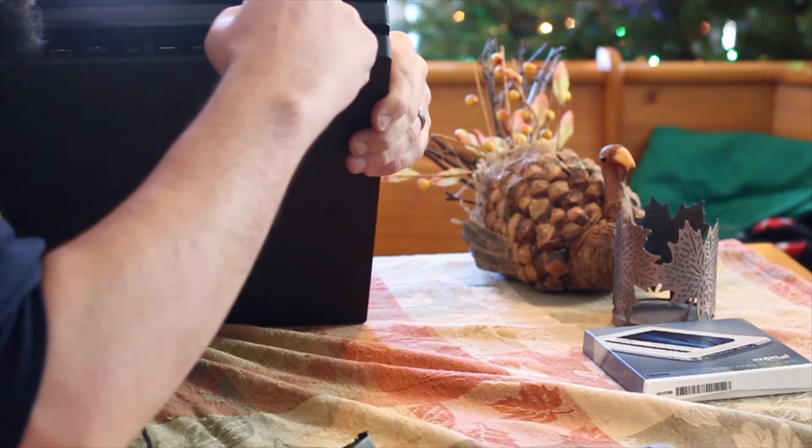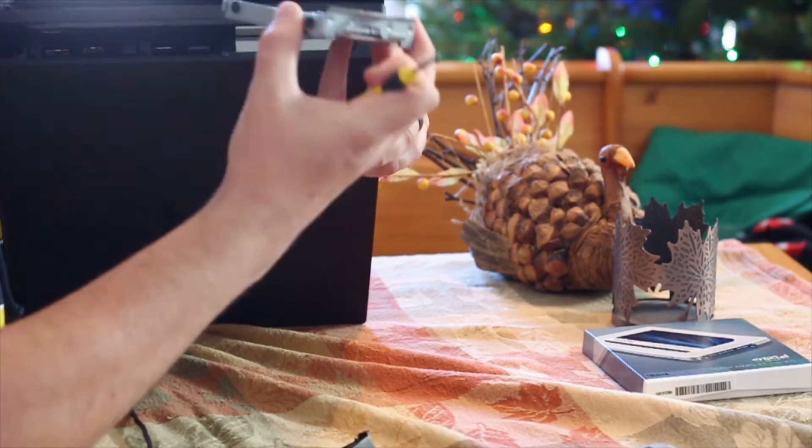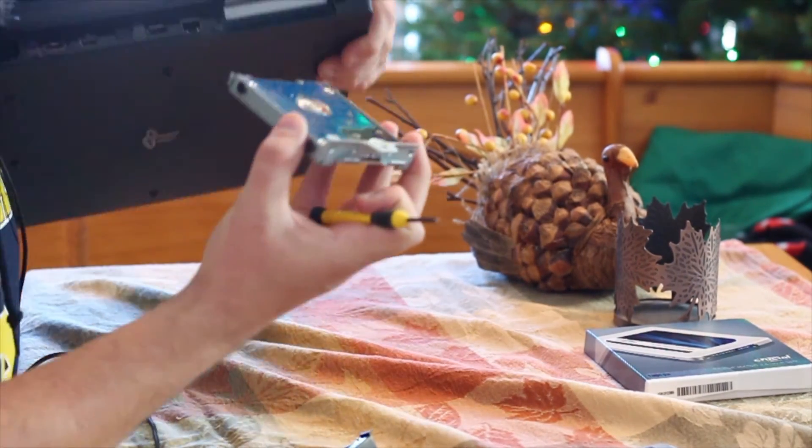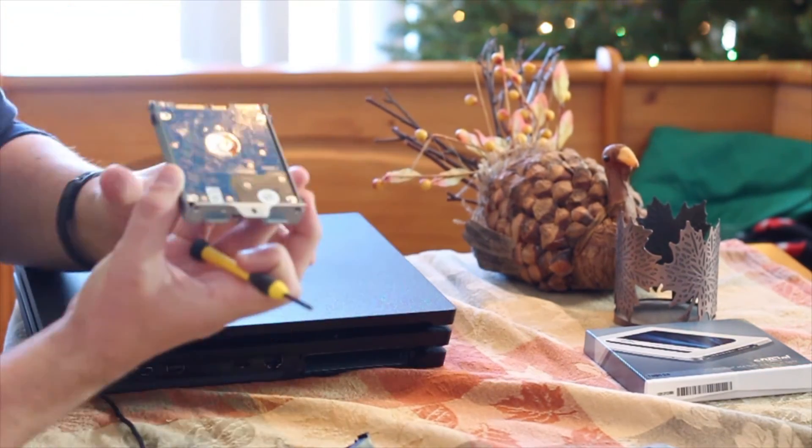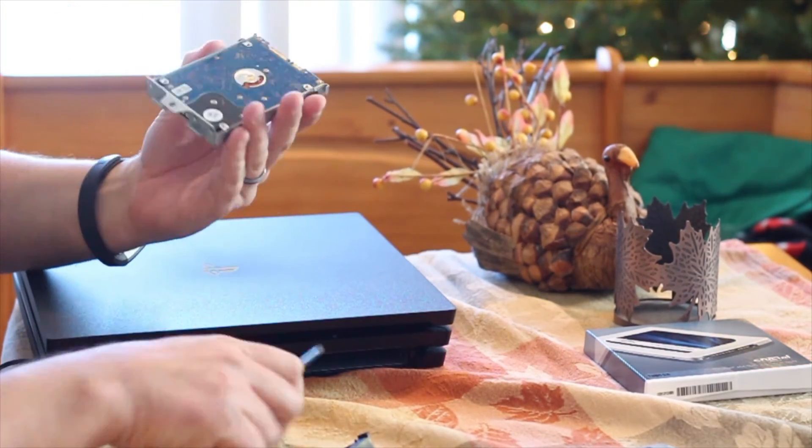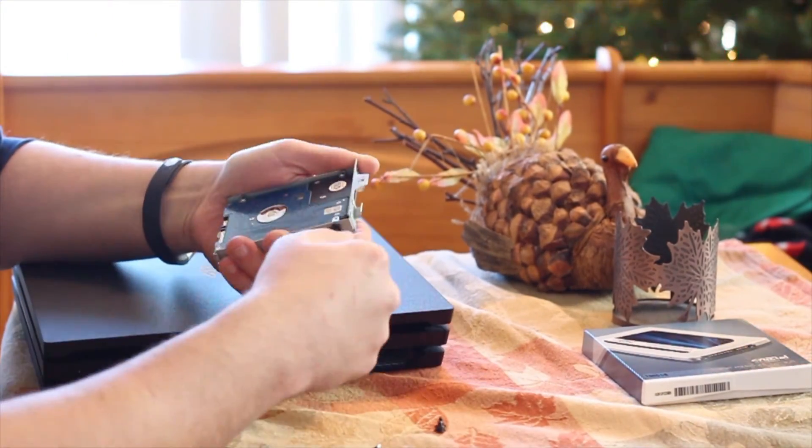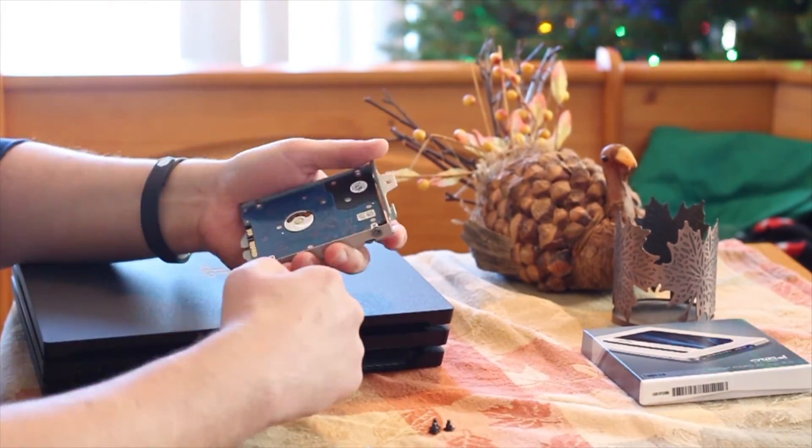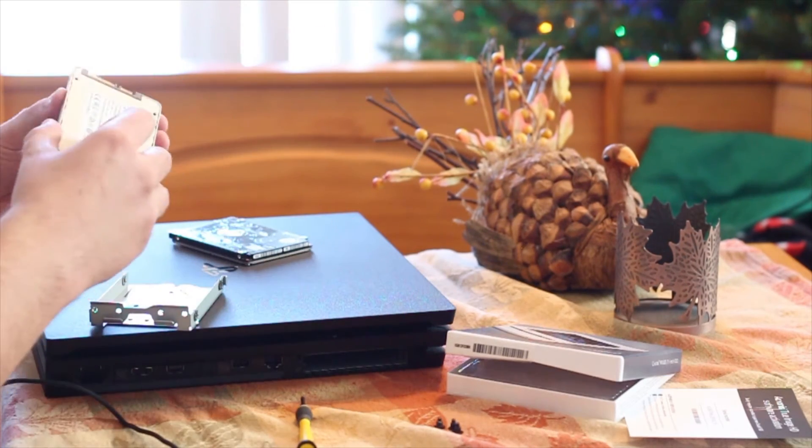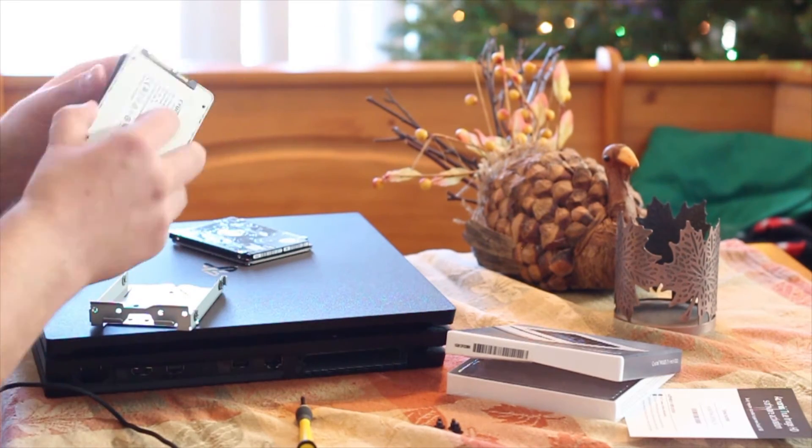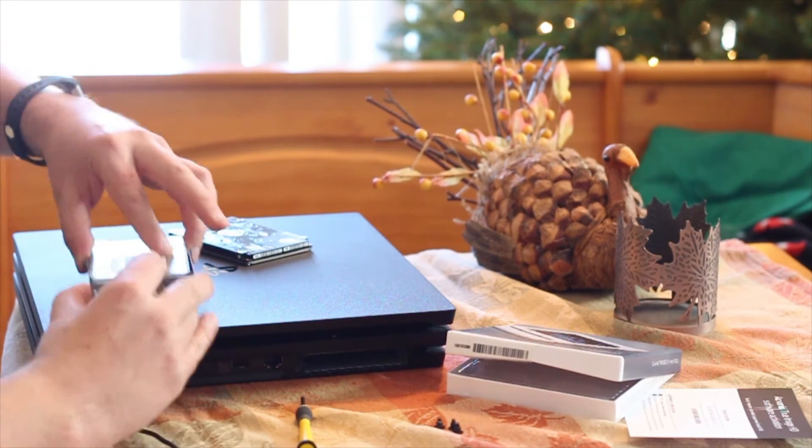Once you have that bolt out, you can just slide this right out. It shouldn't require any pulling or tugging or anything like that, it's really easy. Then you just need to remove each of the screws from all four sides of this. Then you can put in the new drive and replace those screws.